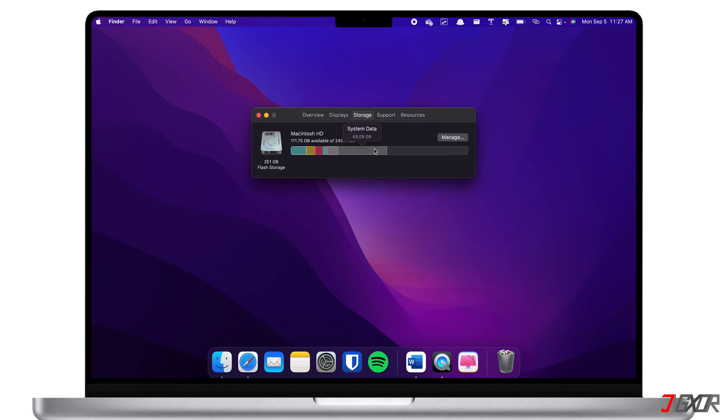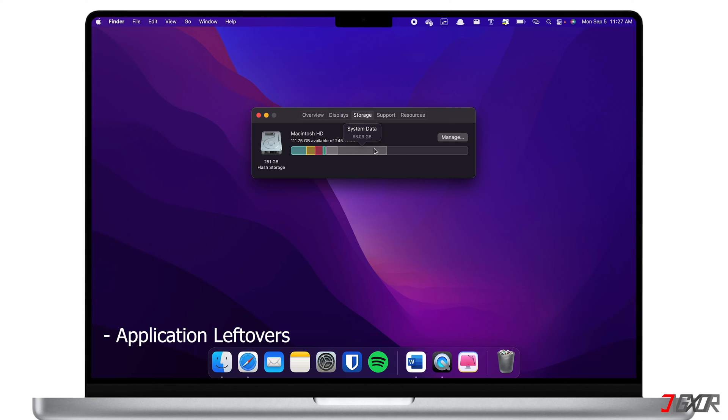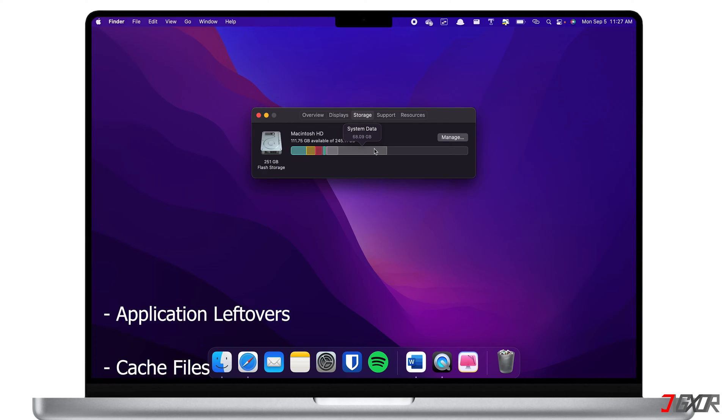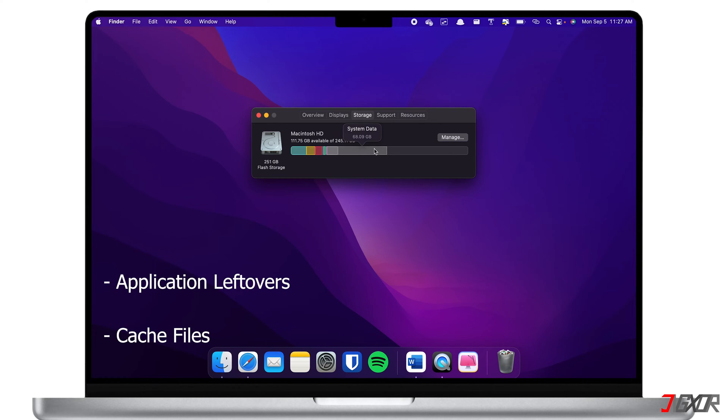System data contains system-related files which commonly include application leftovers, cache files, disk images, and plugins or extensions. The application leftovers are residue files that remain in the system even after deleting an app. Temporary or cache files usually include app, browser, or system cache.